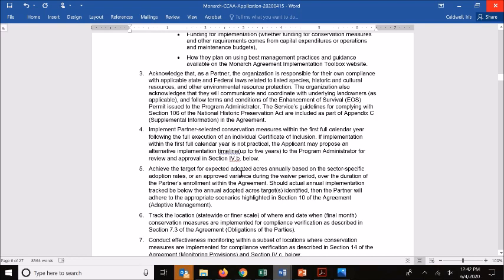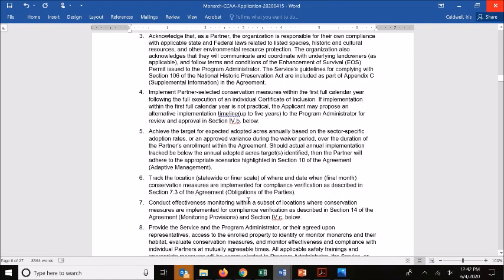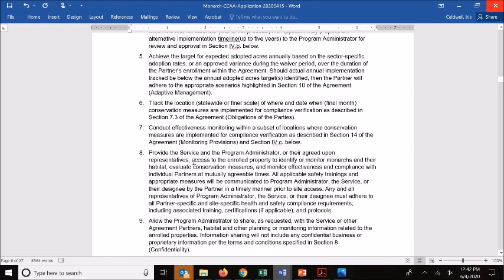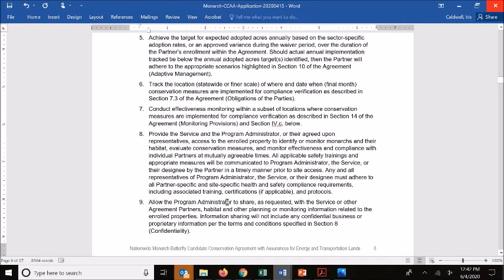You're committing to achieving those targets on an annual basis — so it's not just once you achieve your adoption rate that you're done. Through the CCAA, you're expected to achieve those on an annual basis, track where those occur, monitor a subset of locations on adopted acres, provide the service and administrator access if requested, and share monitoring information with the service or others upon request, barring any confidential or business-sensitive information.